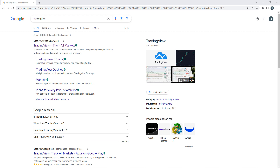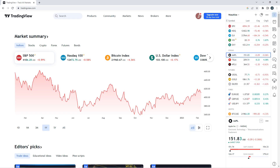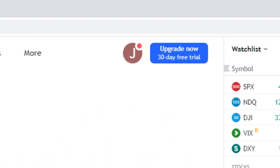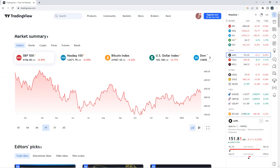First off, just type TradingView into your Google search, and I'll start from the very beginning. This software has a whole lot to offer if you do want to pay for it and use it for its full capability. You can see up here to the right — I just did a little temporary setup; it's basically your email, username, and a password, and it gives you some really good stuff for free.